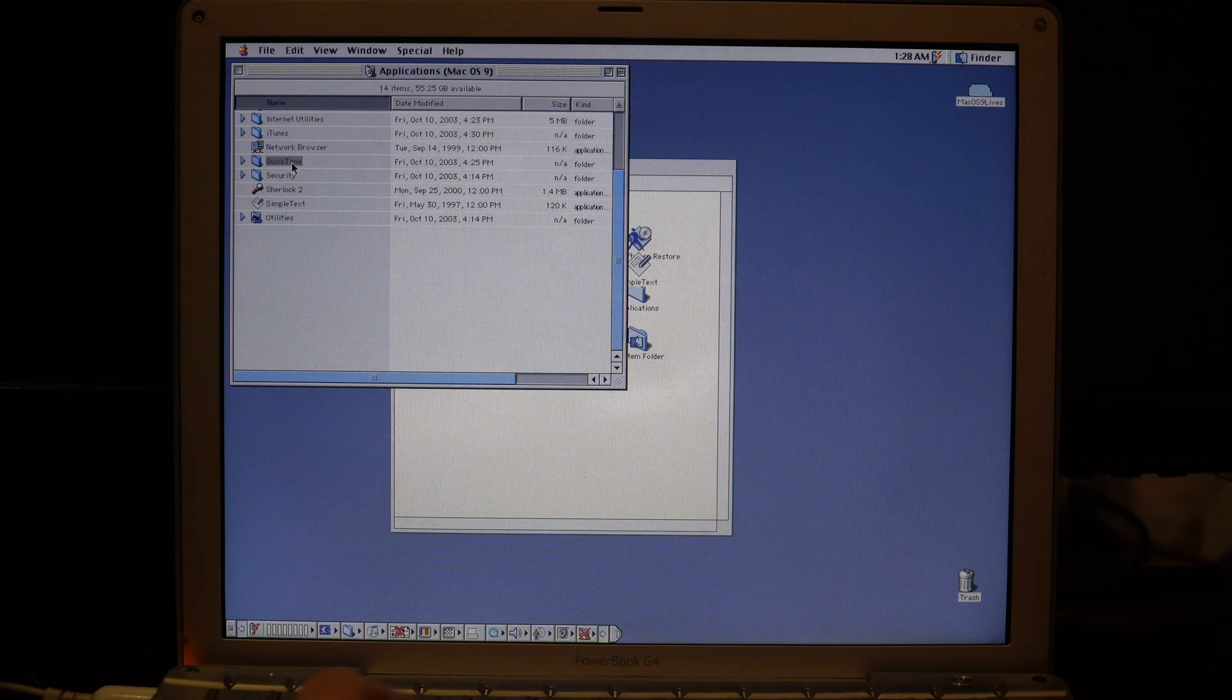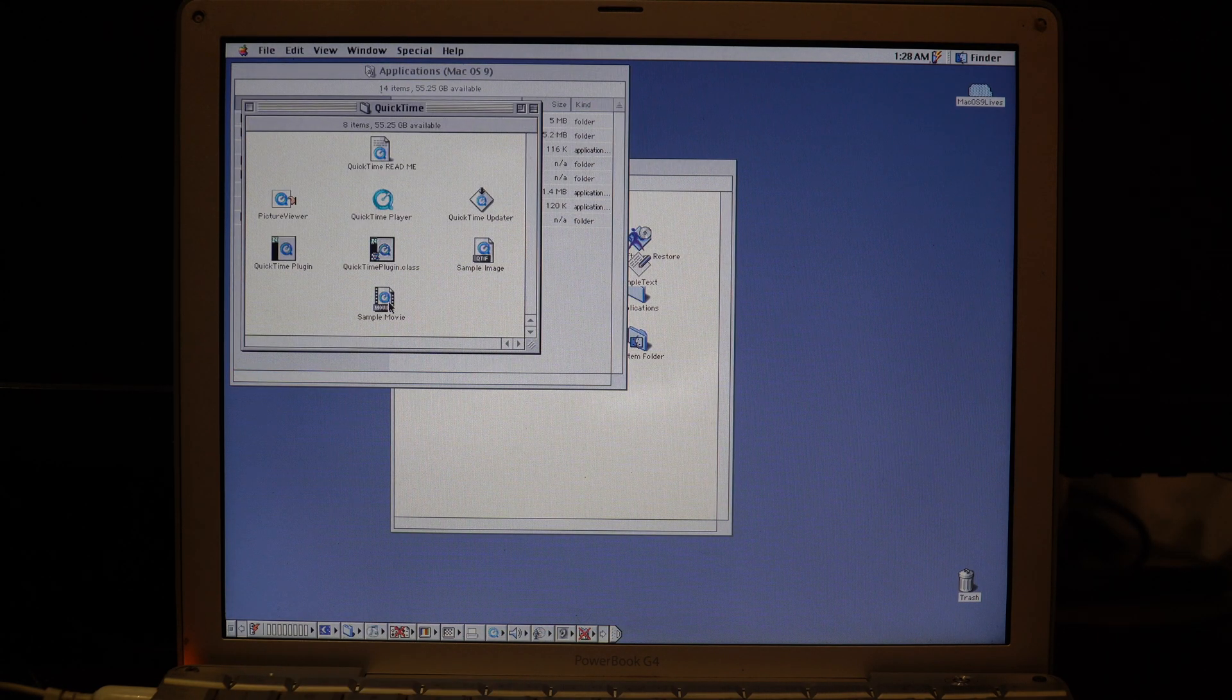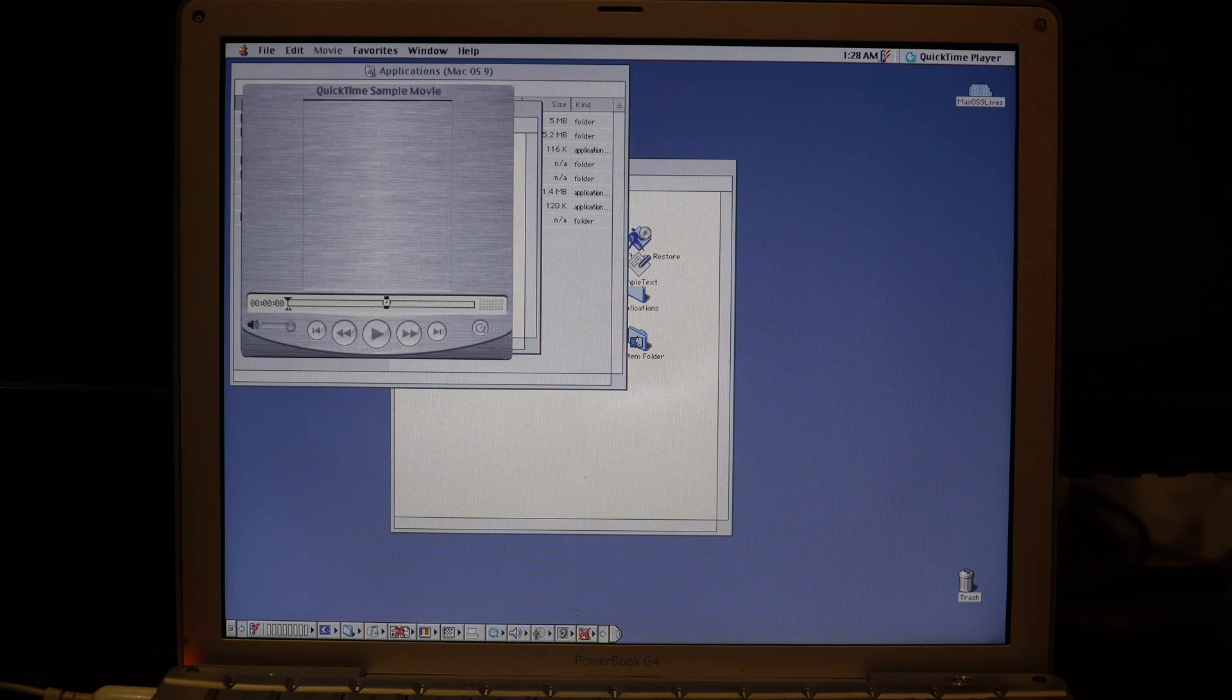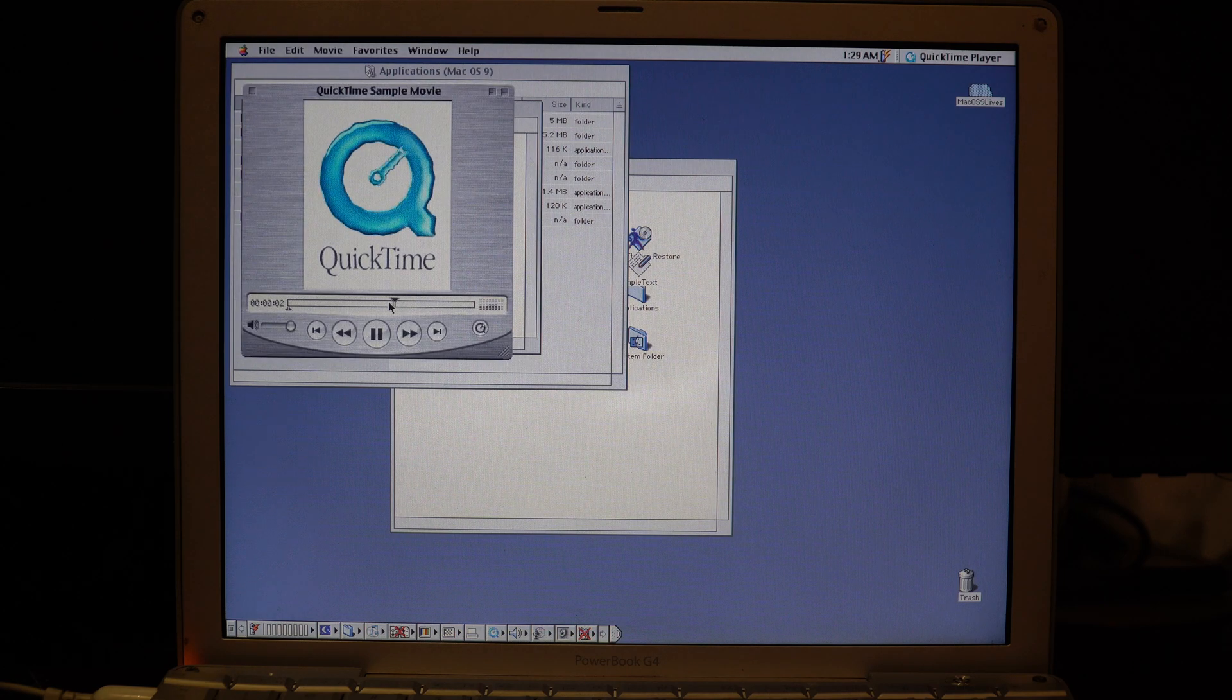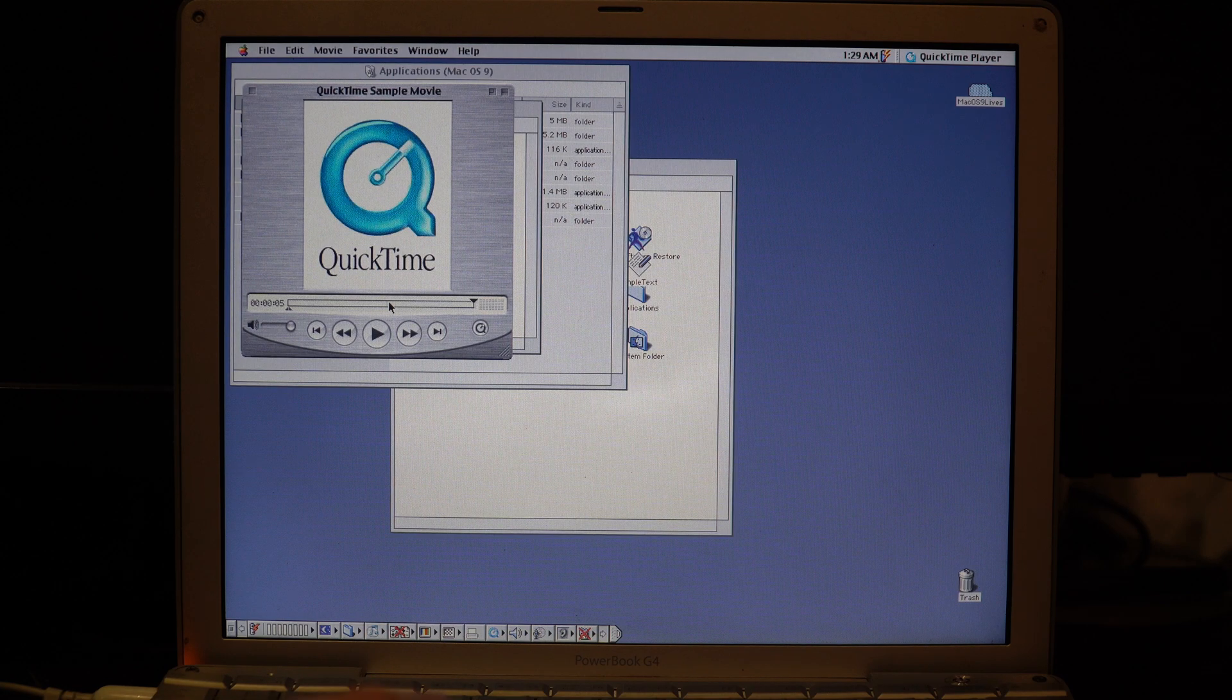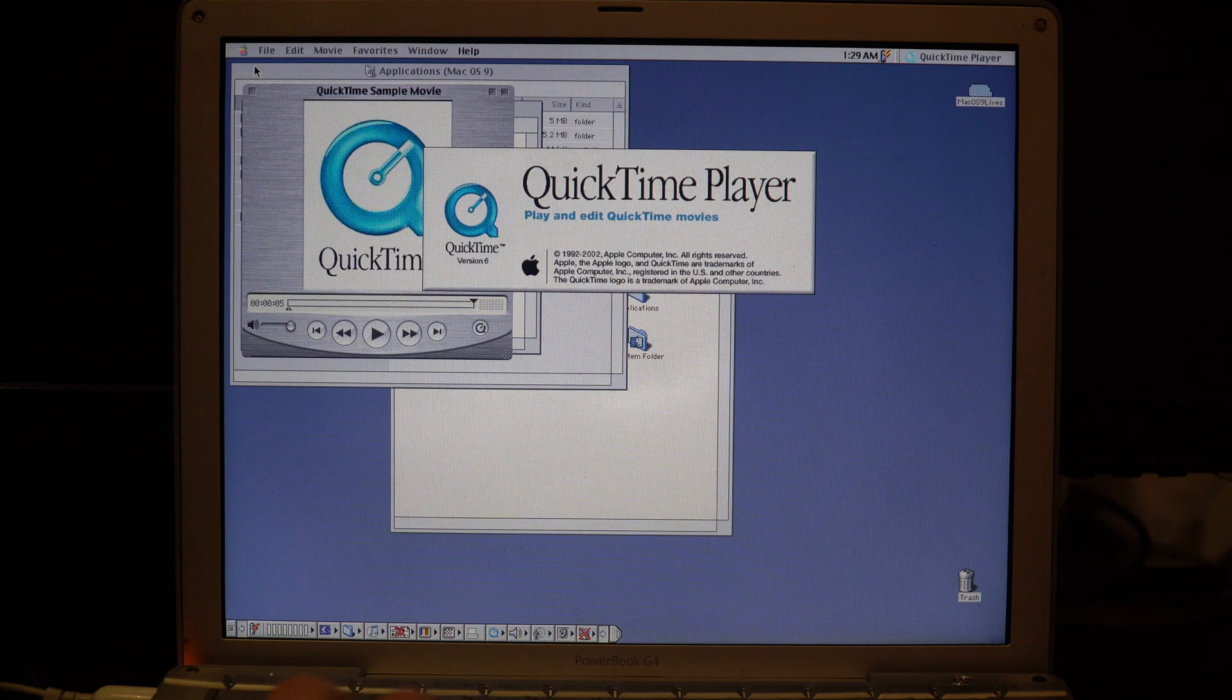You can also click on QuickTime and see if a sample movie actually plays. It actually does, in 256 colors.